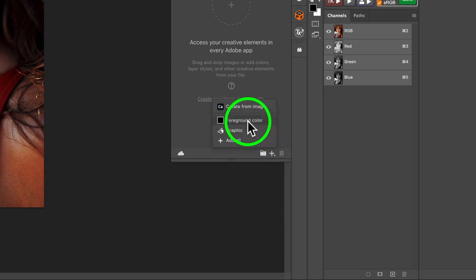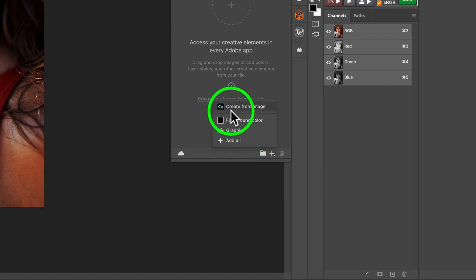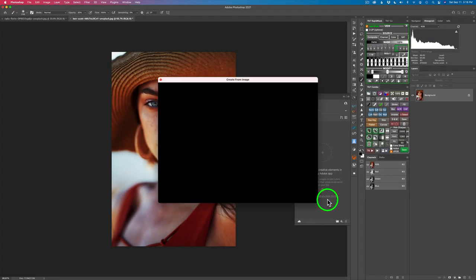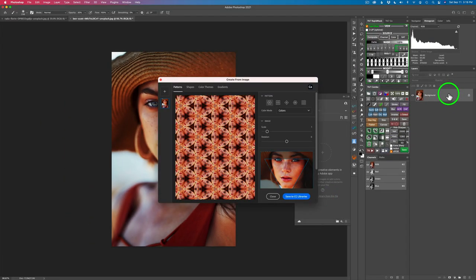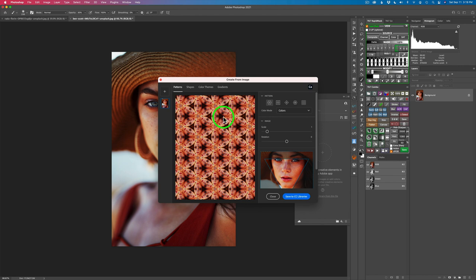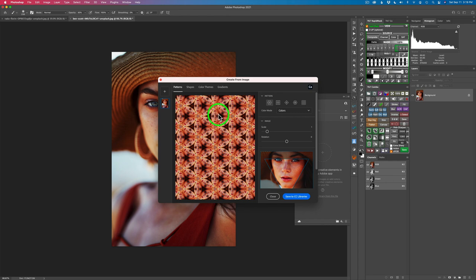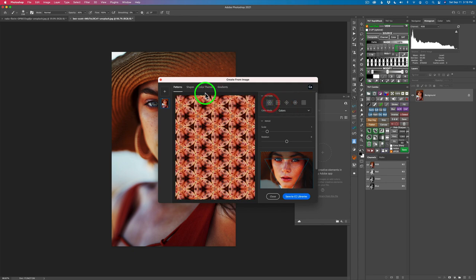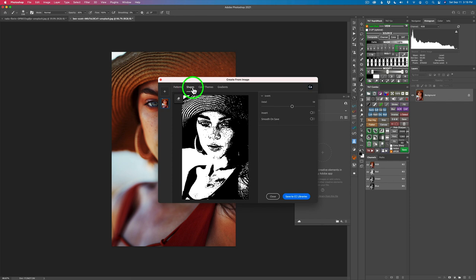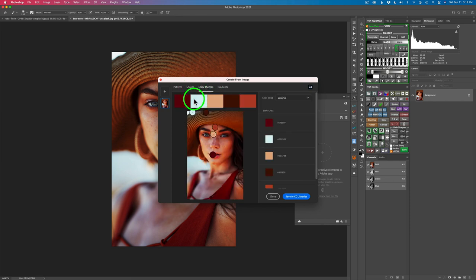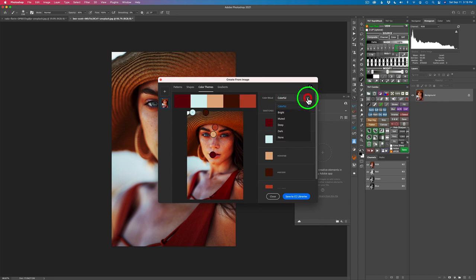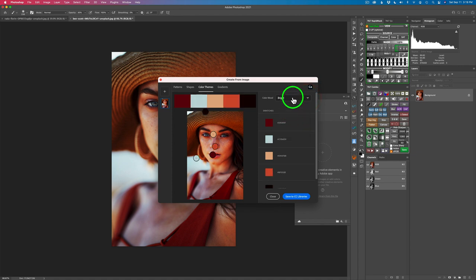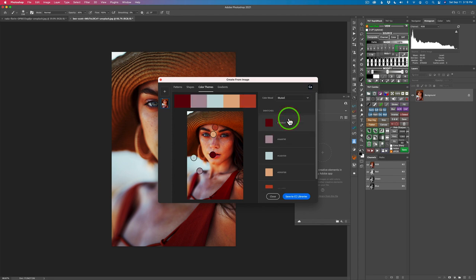Create from an image, foreground color, graphic, and add all. We're going to use create from an image. Click this and when you do, if you have an image on a layer as a pixel layer, it's going to open that image up. Right now you see it's in a bunch of different patterns here, which is really cool. We'll do another video on patterns, but you can make different types of patterns here. You can also turn this image into a shape, grab colors out of here, make color themes, and you can choose those from like color mood, like colorful or bright.